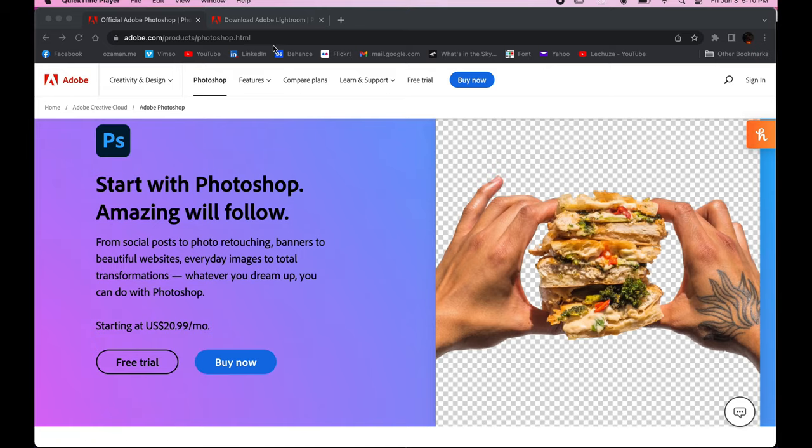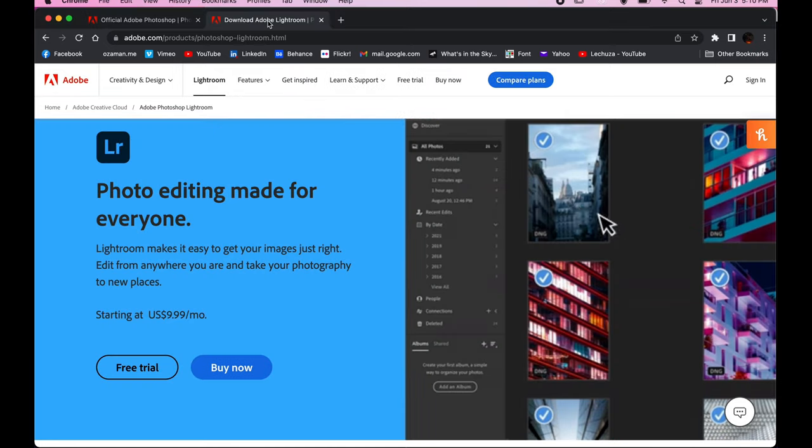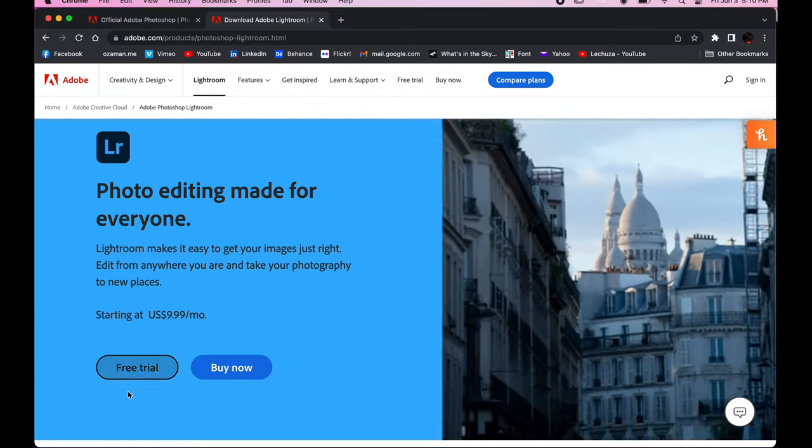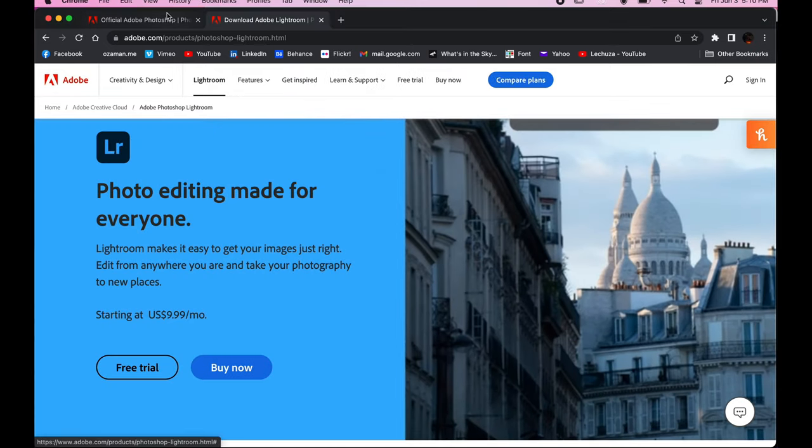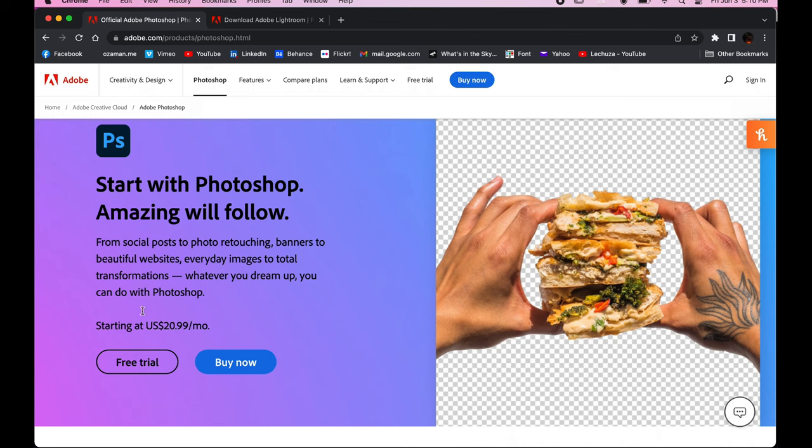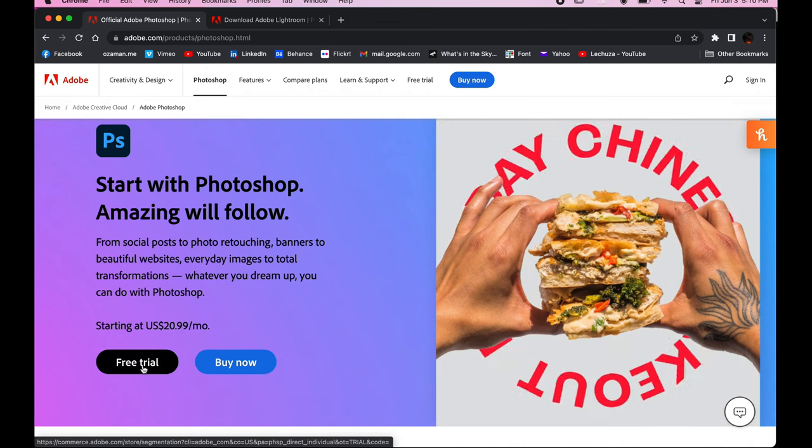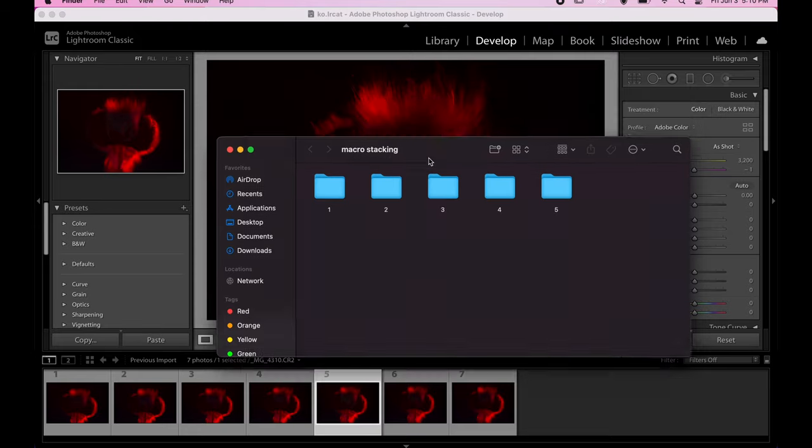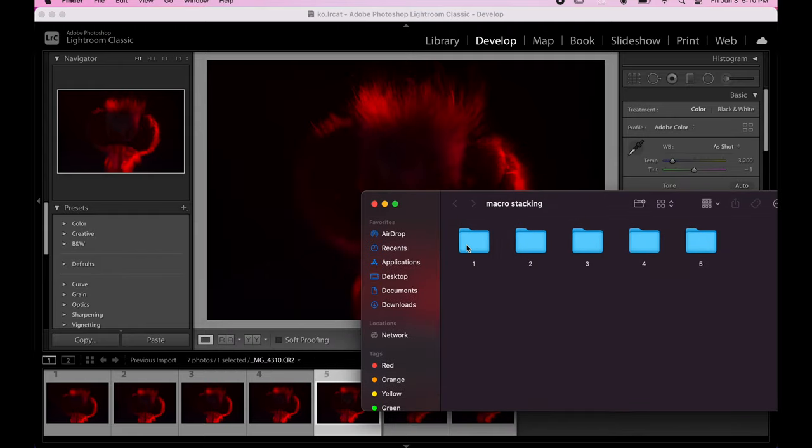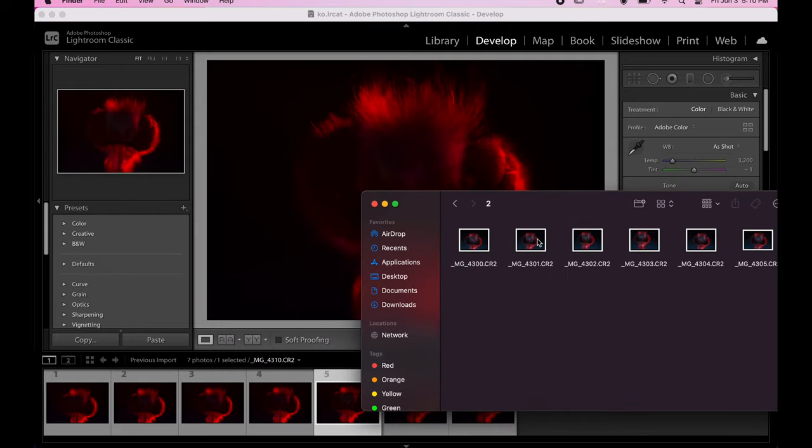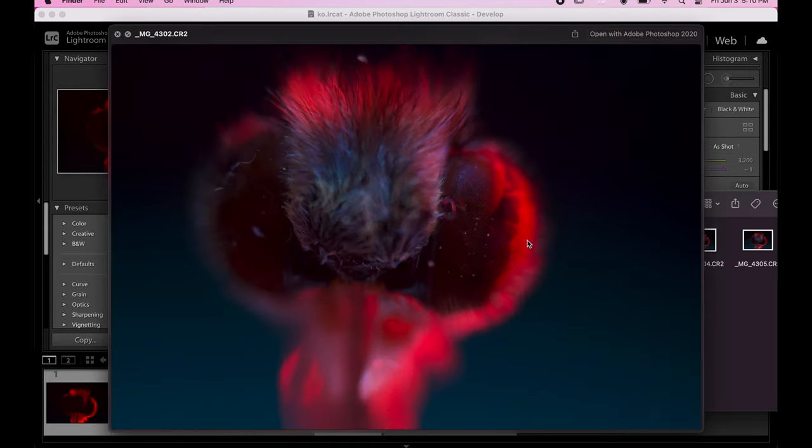For stacking, I'm going to use Lightroom and Photoshop. Both softwares have free versions you can download from their official website. I already separated all my files in order to make things easier.